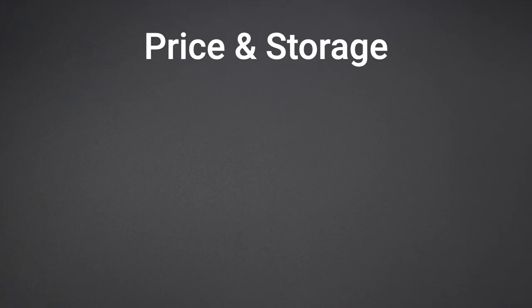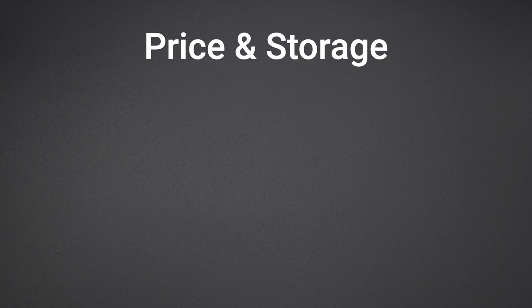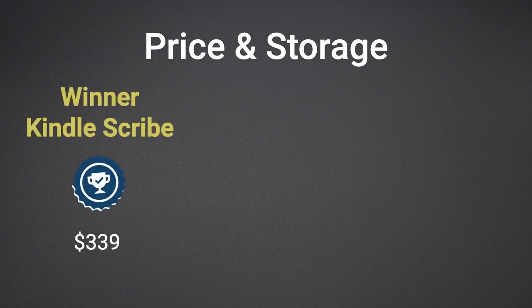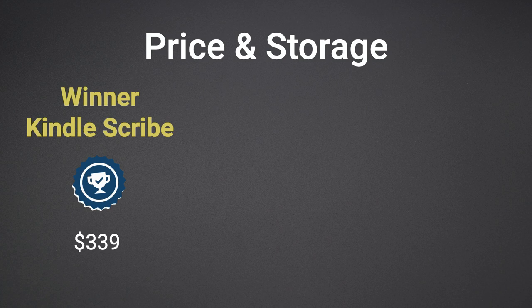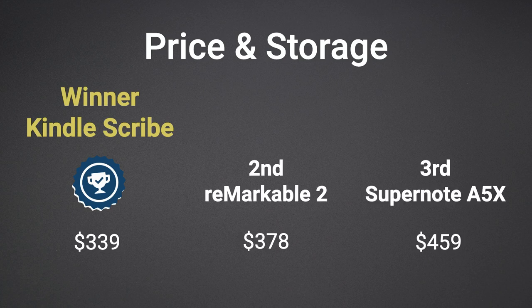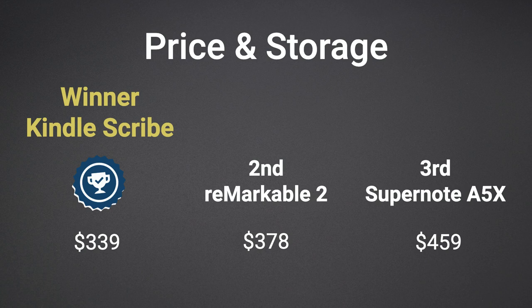Let's start off with the price. In this category the winner is the Scribe being the most affordable with a starting price of $339, followed by the Remarkable 2 at $378 and the Supernote at $459.